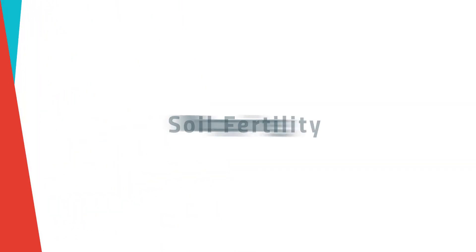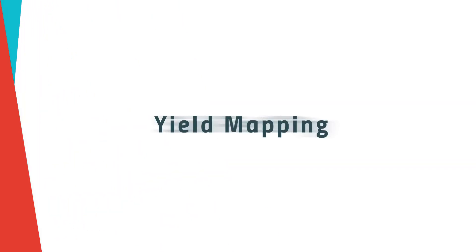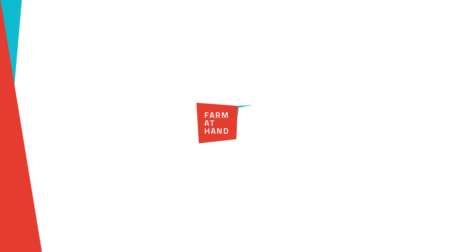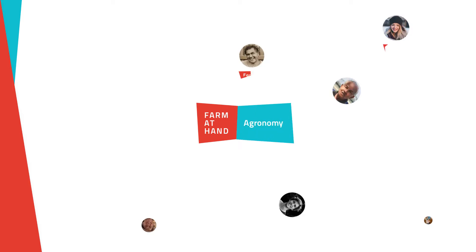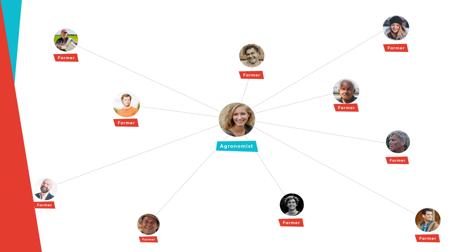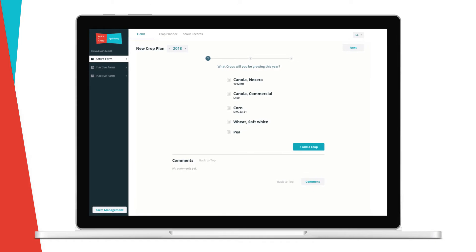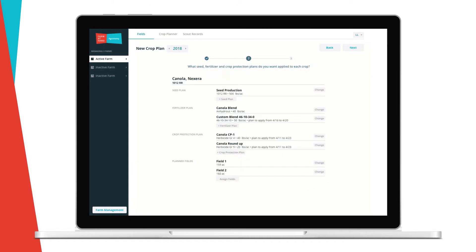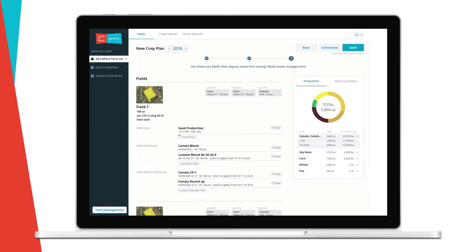Farm at Hand Agronomy isn't VRT, mapping, soil fertility, or yield mapping. Farm at Hand Agronomy is designed with the farmer in mind, designed for the agronomist to shine, focused on efficiency and adding tangible value back to the farm — simply designed, easy and intuitive to use, and free for farmers.